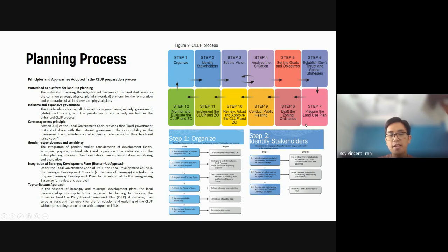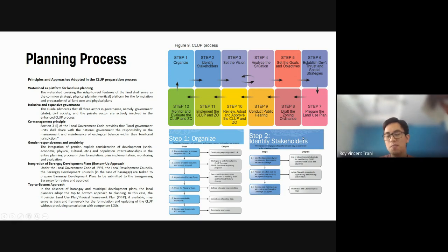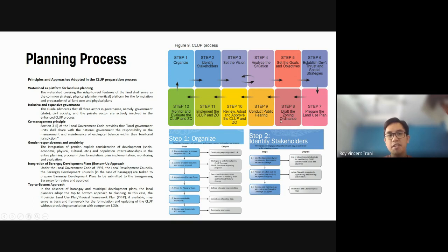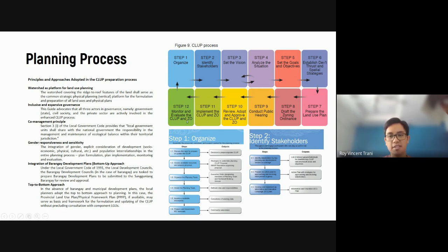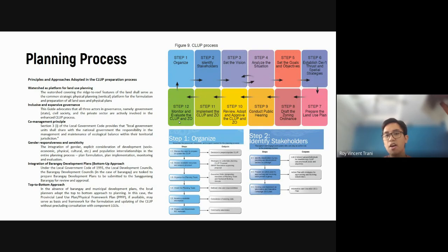We could do one for Cebu City, where I have data ready, or you could do one for your own local community like Mandaue City or Lapu-Lapu City. Steps eight through twelve cover drafting the ordinance, conducting a public hearing, reviewing and approving it to become actual law, implementing the law, and finally monitoring and evaluating the CLUP and zoning ordinance. The final output consists of two major documents: the comprehensive land use plan and the zoning ordinance, which gives the plan legal support and validity.